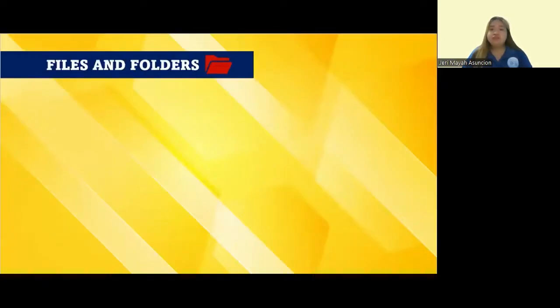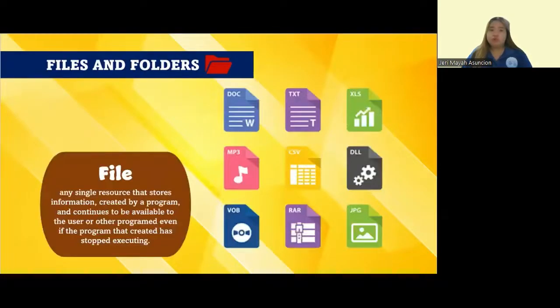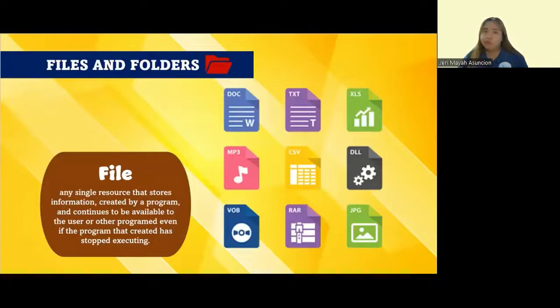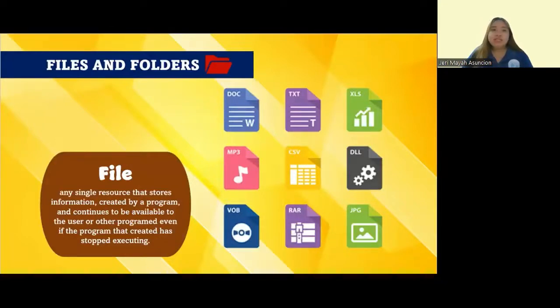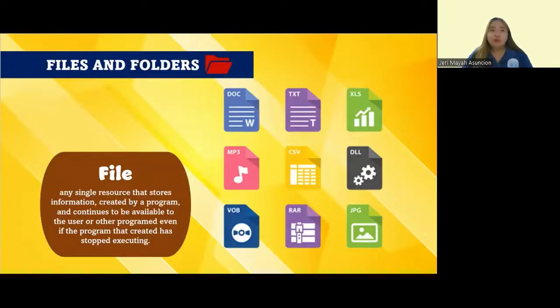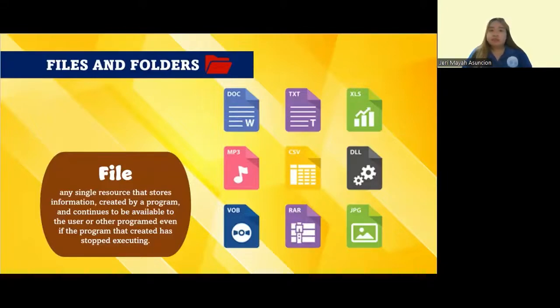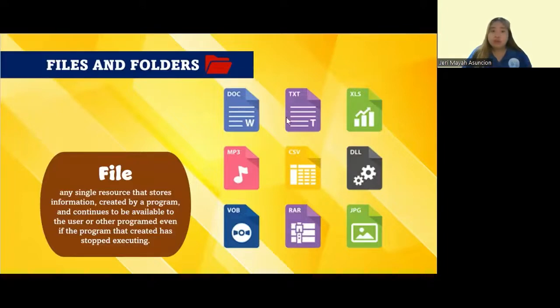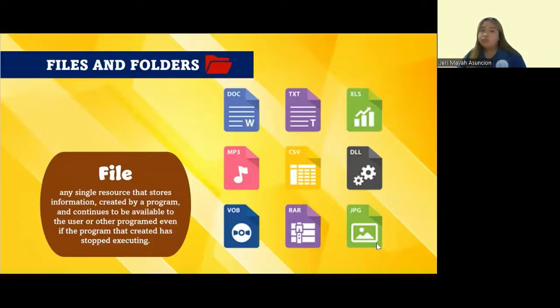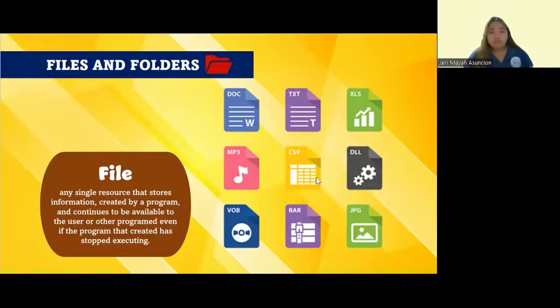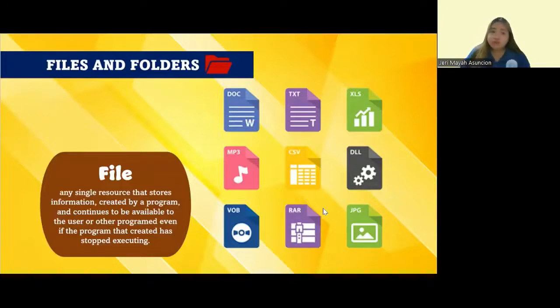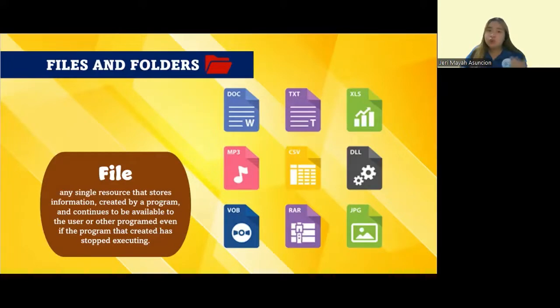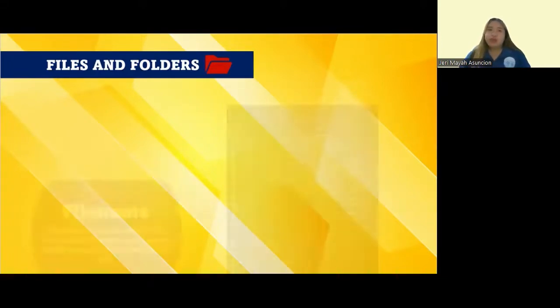Now, let's move on to files and folders. What is a file? A file is any single resource that stores information created by a program and continues to be available to the user or other programs, even if the program that created it has stopped executing. Examples of files include document, text, mp3, mp4, jpeg, gif, png, pdf, bov, rar, and so on.